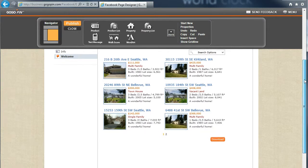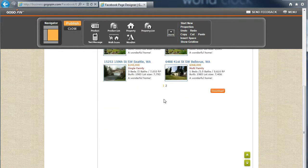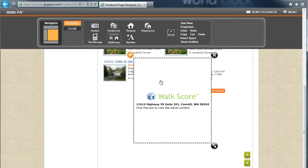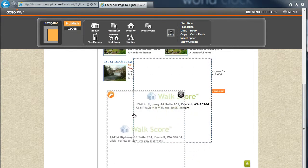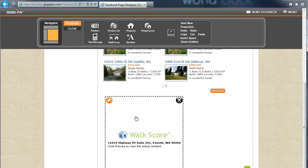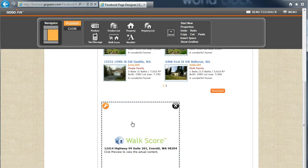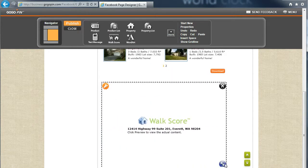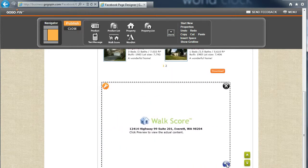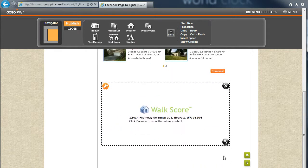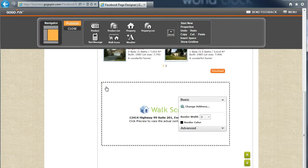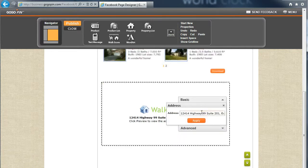Now, we will add Walk Score to show what's nearby to one of the houses we are selling in Seattle. Click Change Address, enter an address, and hit Apply.